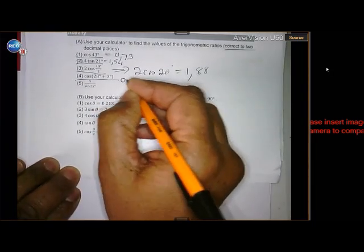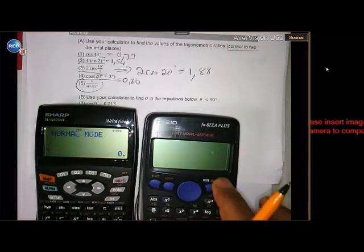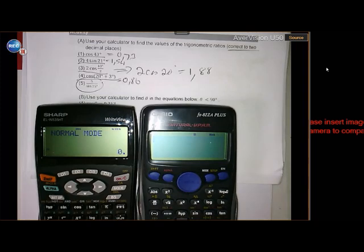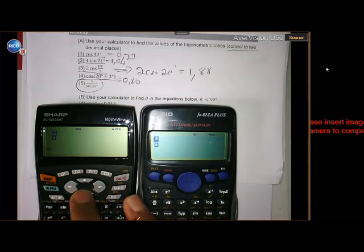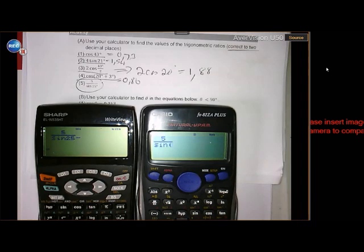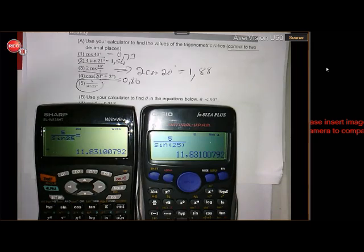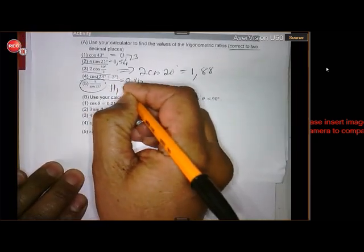The last one is 5 divided by sin(25). Since it's a fraction, use the fraction key on both calculators. Put 5 on top, scroll down, enter sin(25), scroll out, and close the bracket. Press equals, and in both cases you get 11.831, so to two decimal places the answer is 11.83.